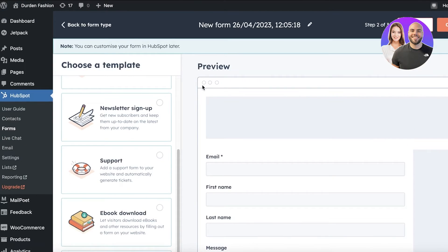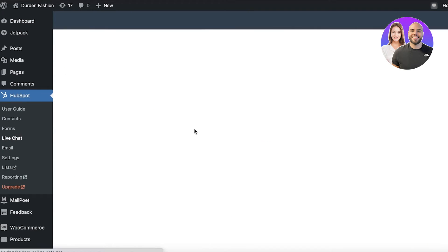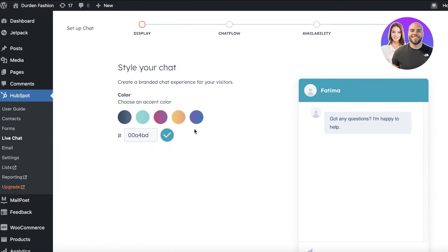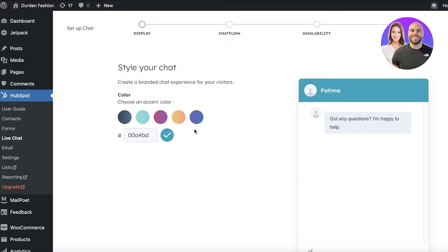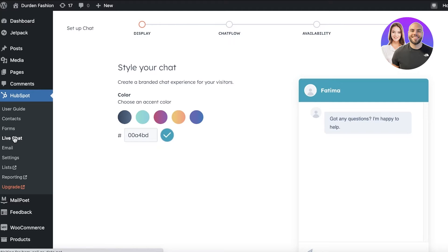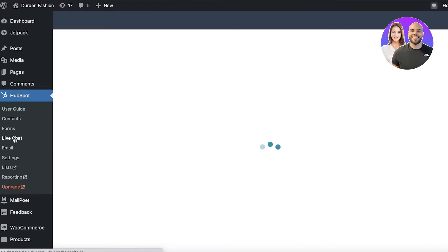So you can just create your form as you normally would on HubSpot. Another great feature that I love to use is the live chat. A lot of people underestimate the power of this live chat. It's super effective. And so instead of having to use any kind of third party for creating a basic live chat, you can easily use the HubSpot live chat, and it's really effective and simple and efficient to use.